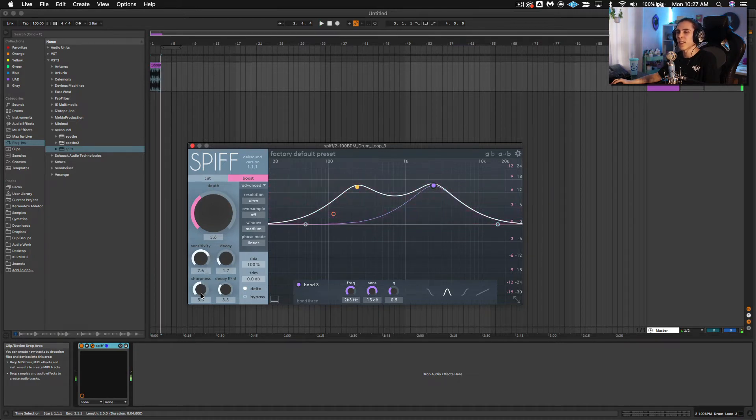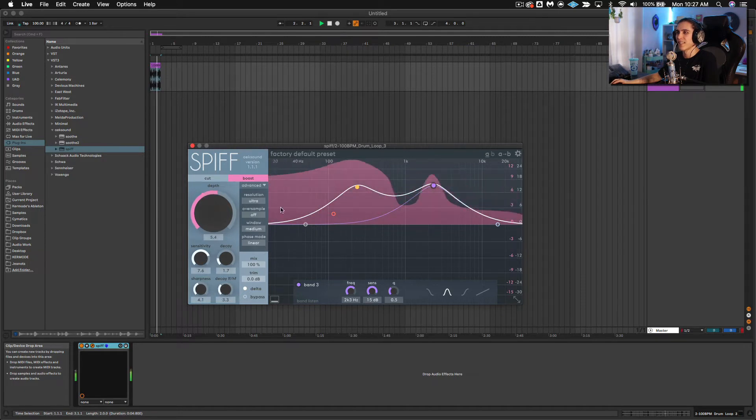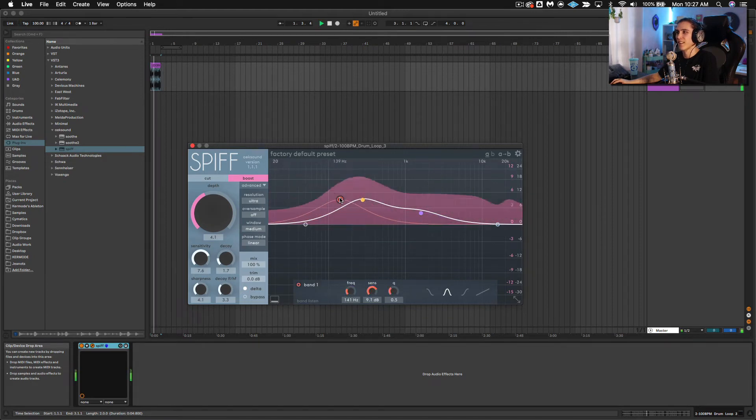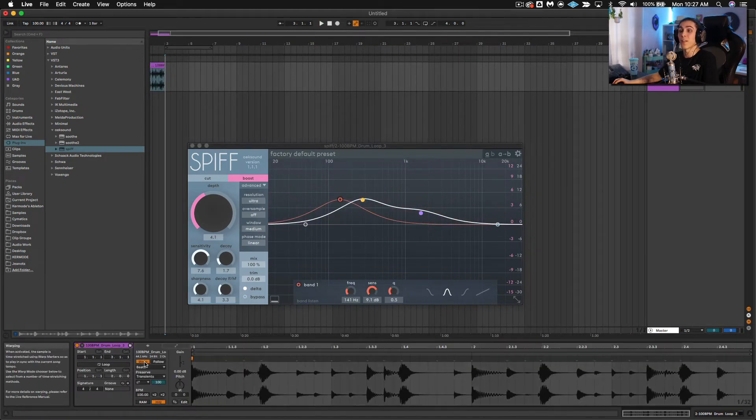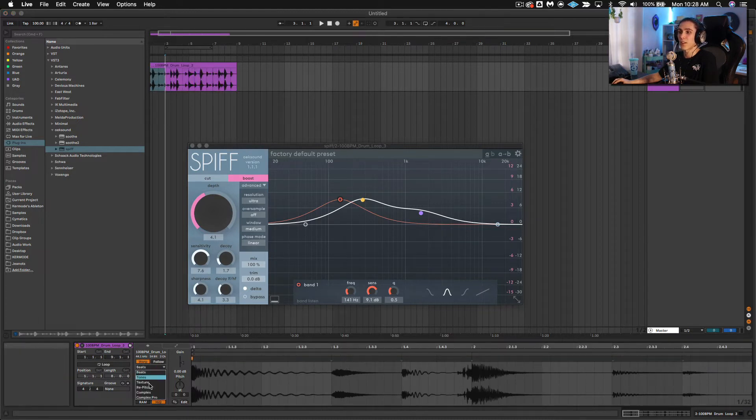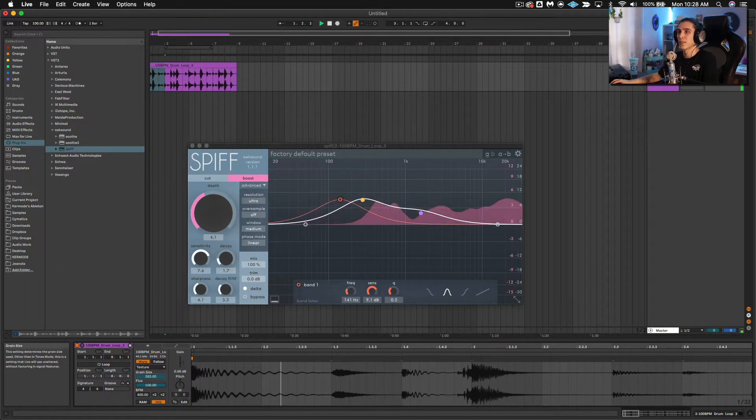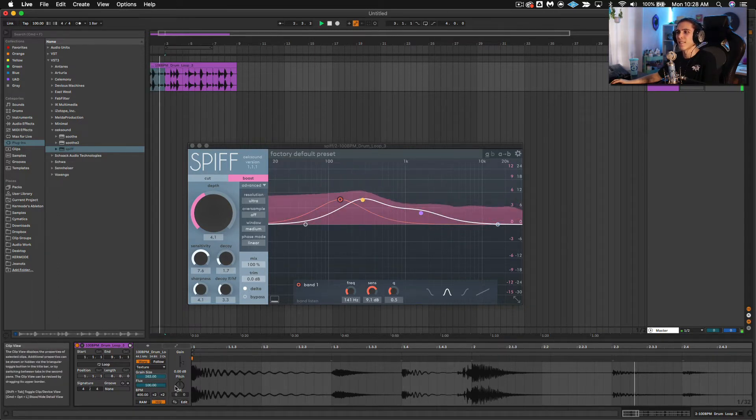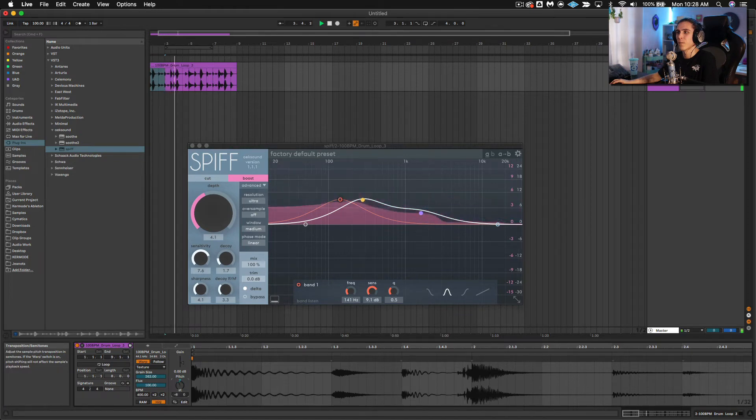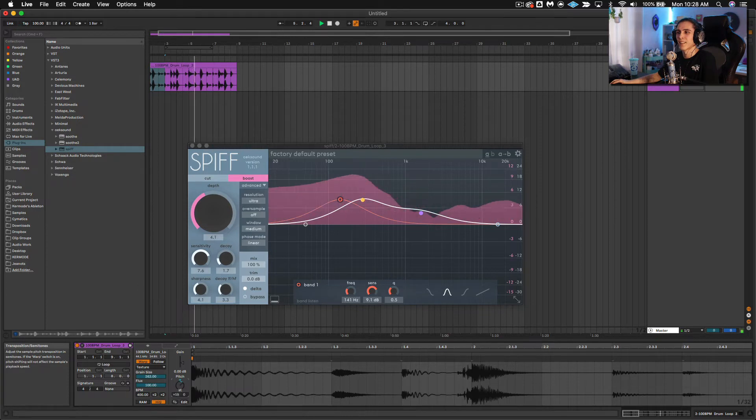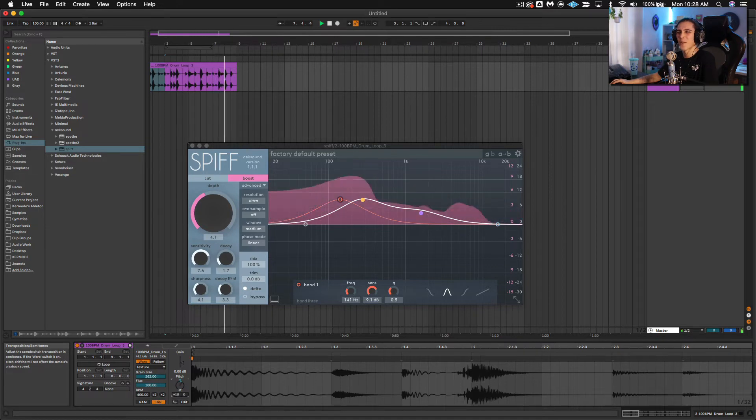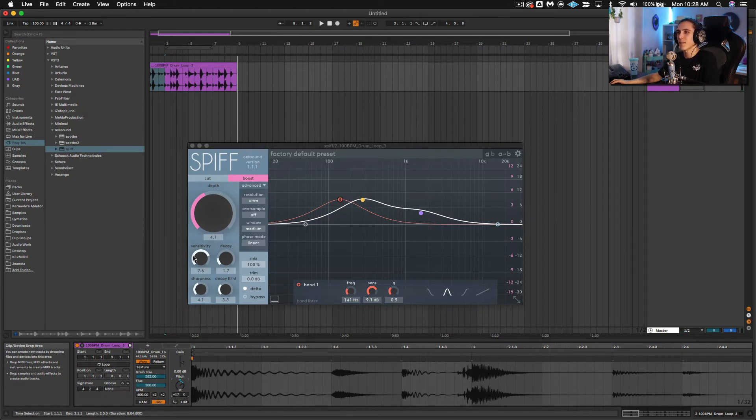You get these really watery sounds out of it. So what's cool is when we really start to play around with a sound like this. So if we were to stretch it out and leave it in Textures Mode with a big Flux on it. See how nice and watery that is. So I'm going to play with the settings a little bit.